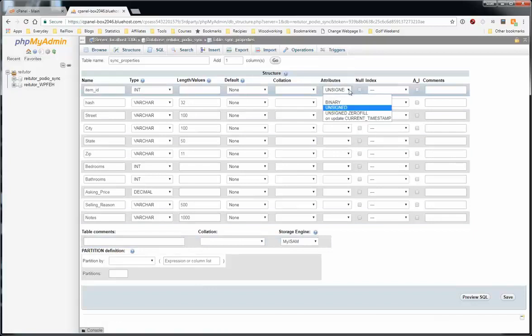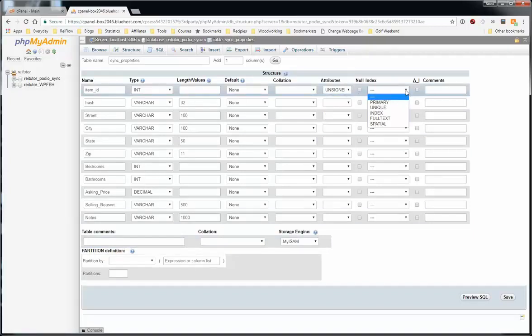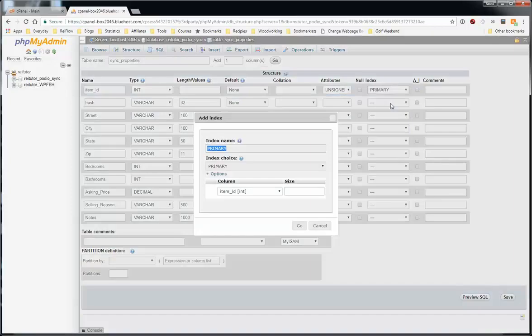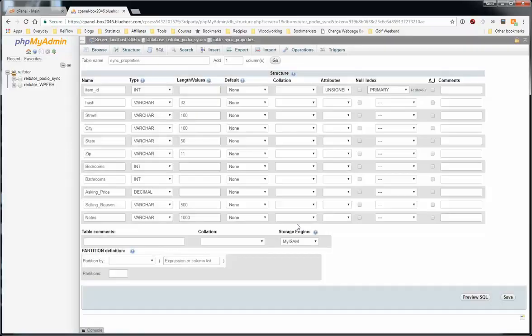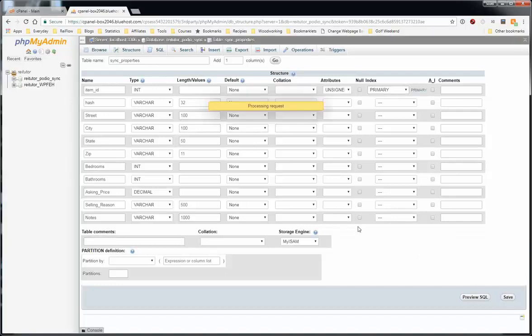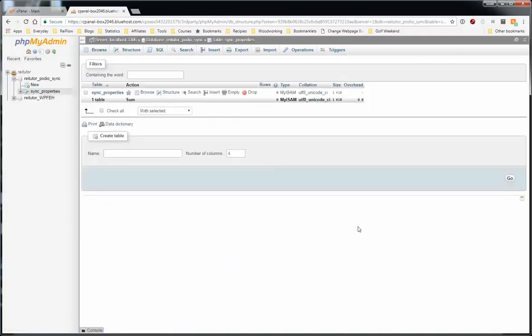Now that's my table. I want to set up a primary key which tells the table, the database, that this is going to be the unique field for each record. And we're going to use the item ID, which is Podio's unique field, unique value for all the items in the Podio workspace. Let's save.